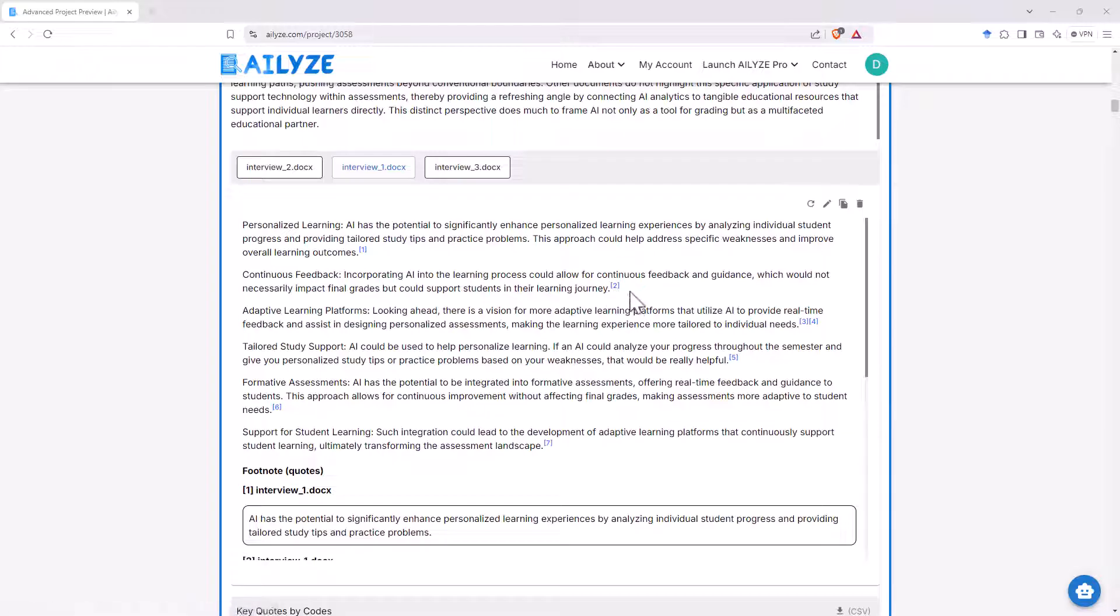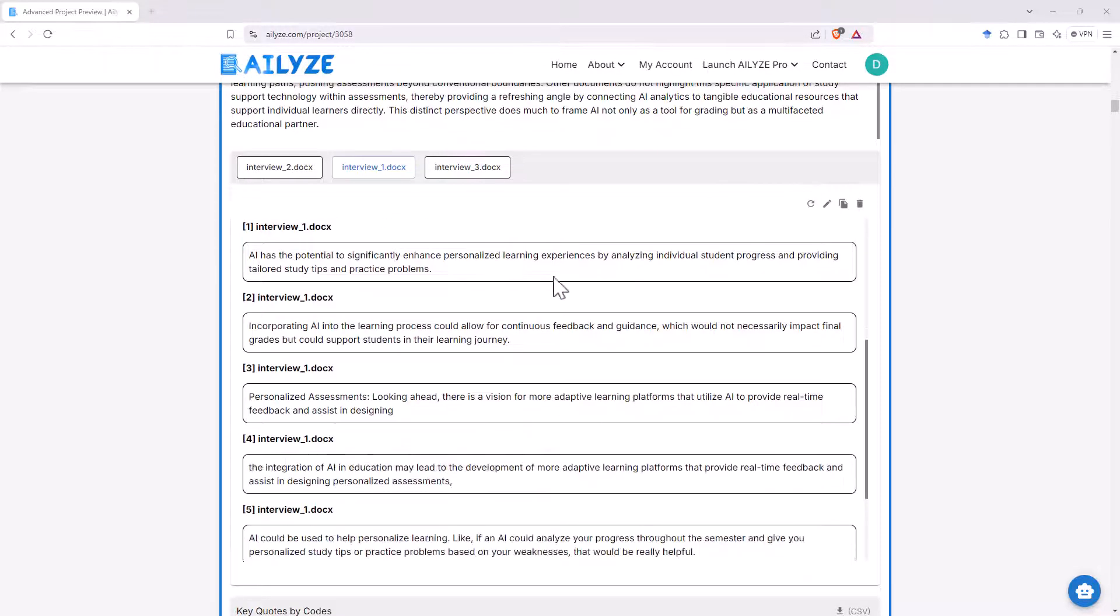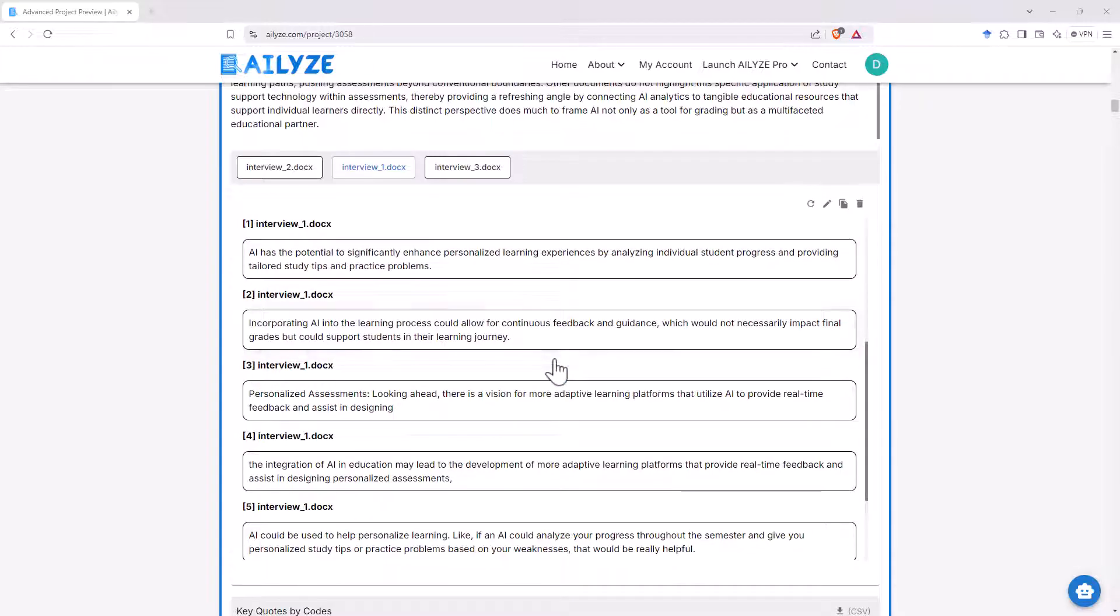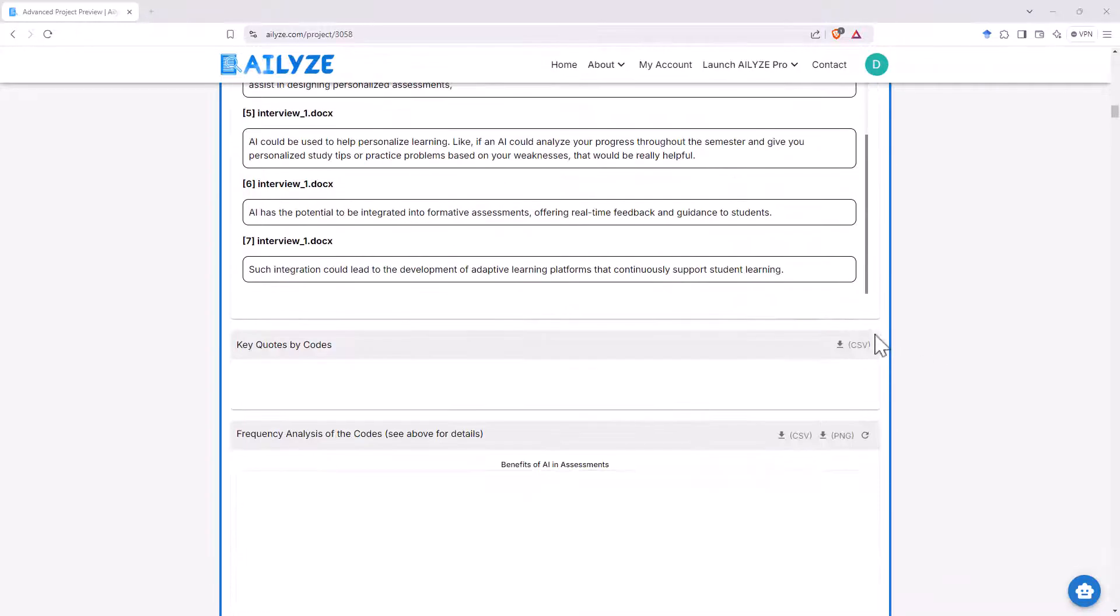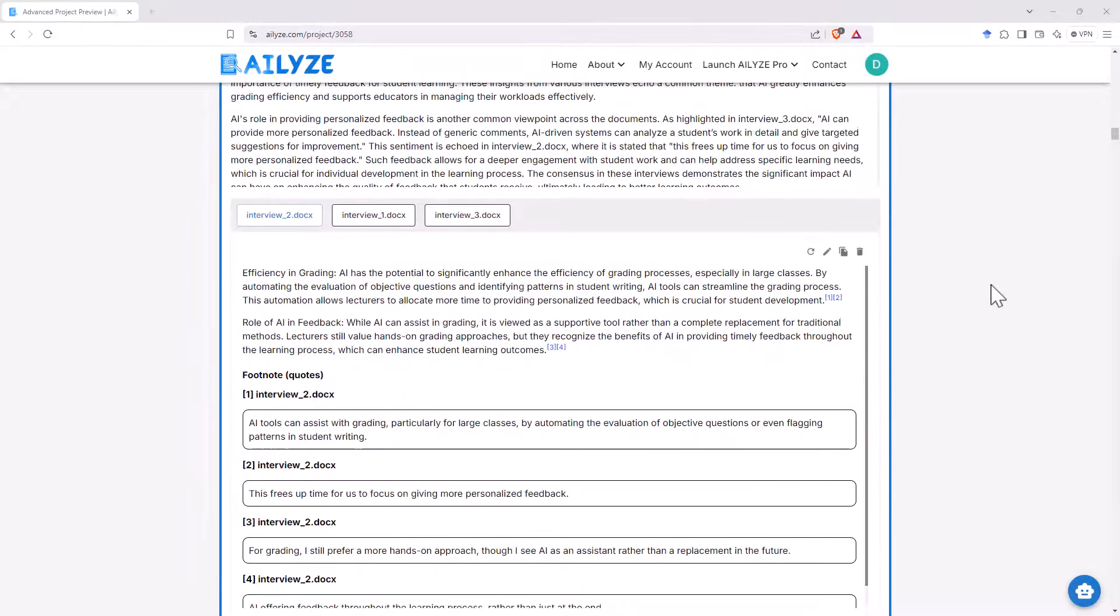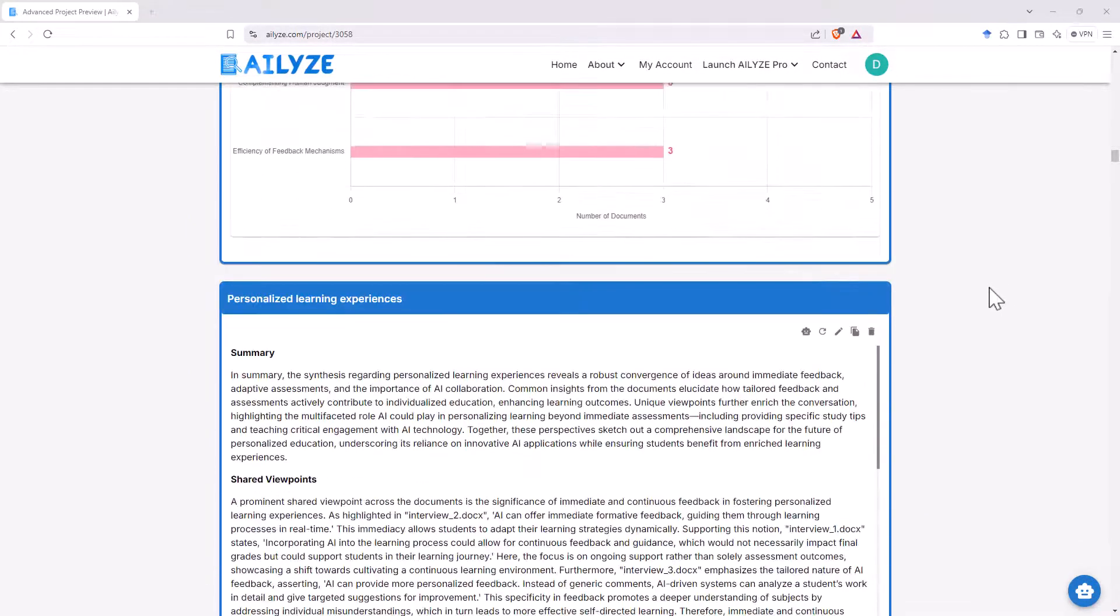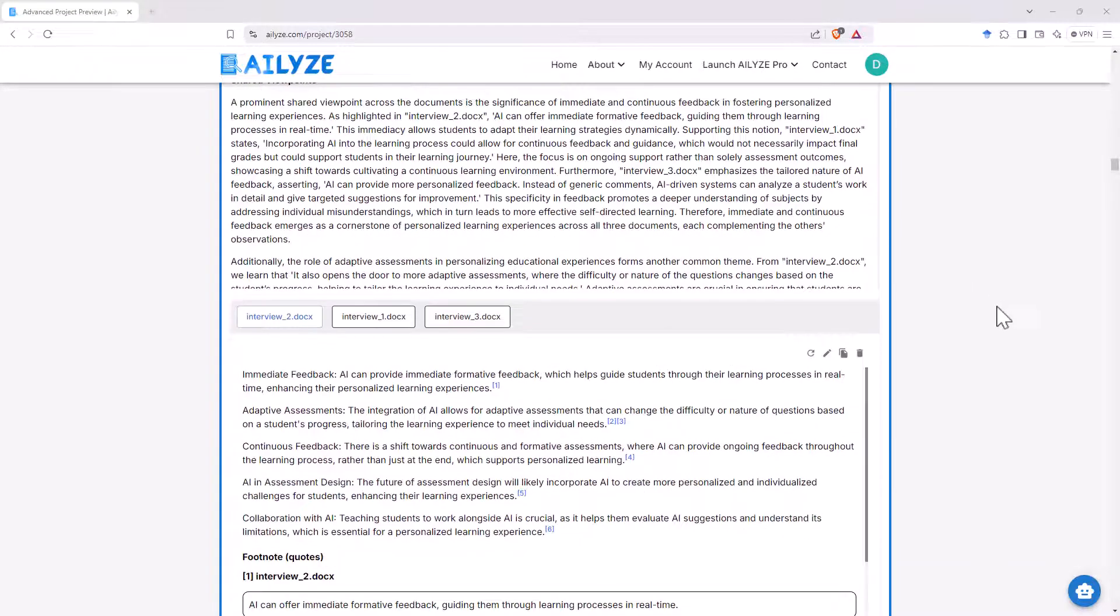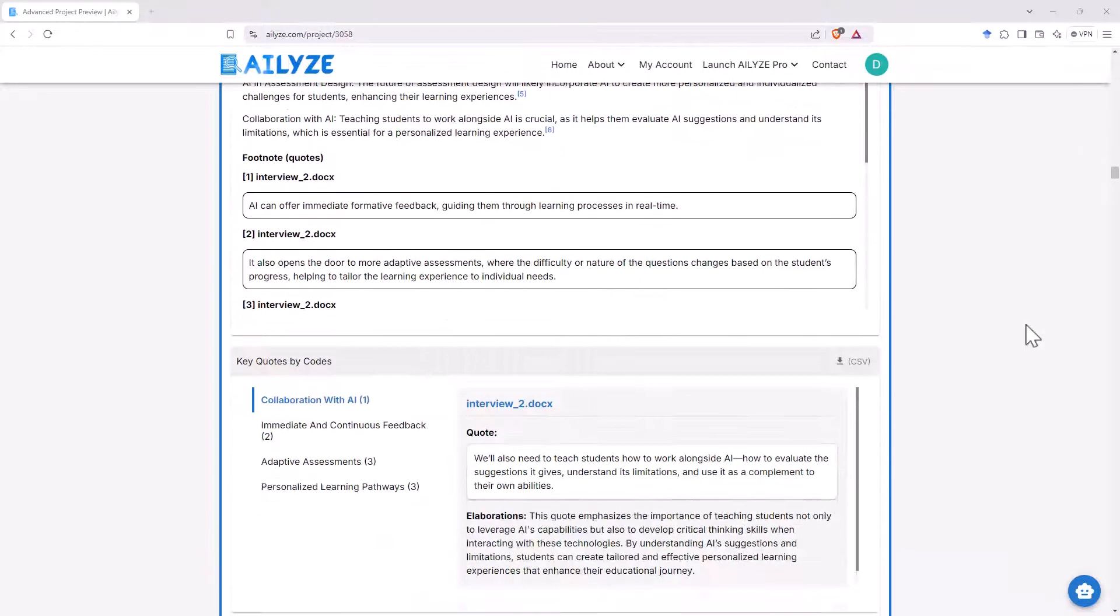So it's sourcing the information from the interview transcripts and then it's referencing. The only thing that I could see could happen is maybe if you were using a vague term it might misinterpret at some stage. But so far pretty good. It gives us quotes so if we're writing up an article or a presentation and we need some specific quotes it can do that as well.